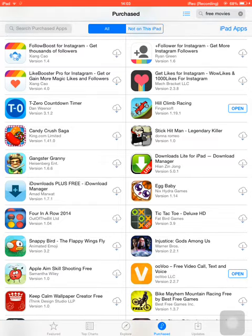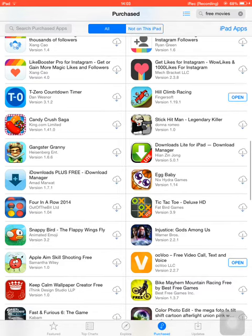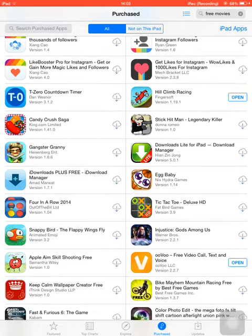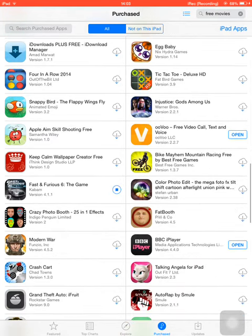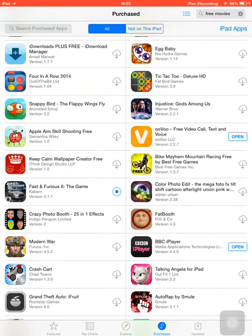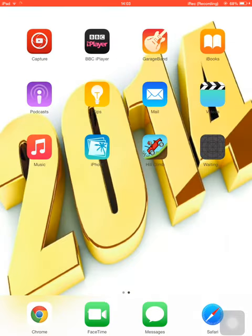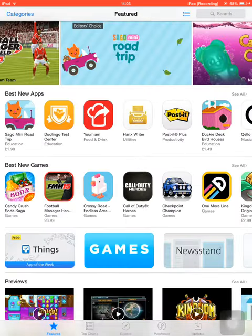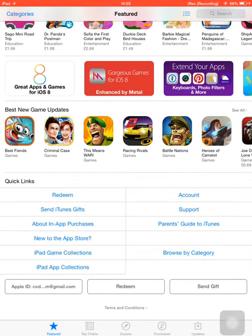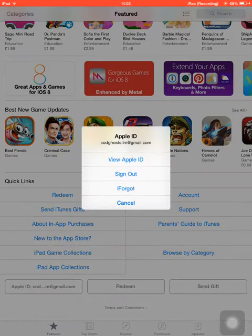you click on the one with the cloud on it — that's the app you want. Then you basically just wait for it to download. After it's downloaded, you go to the App Store, go right to the bottom, click on Apple ID, and click sign out.